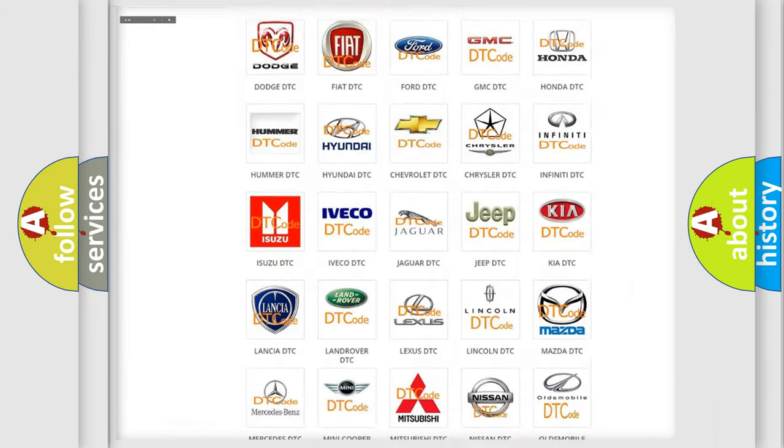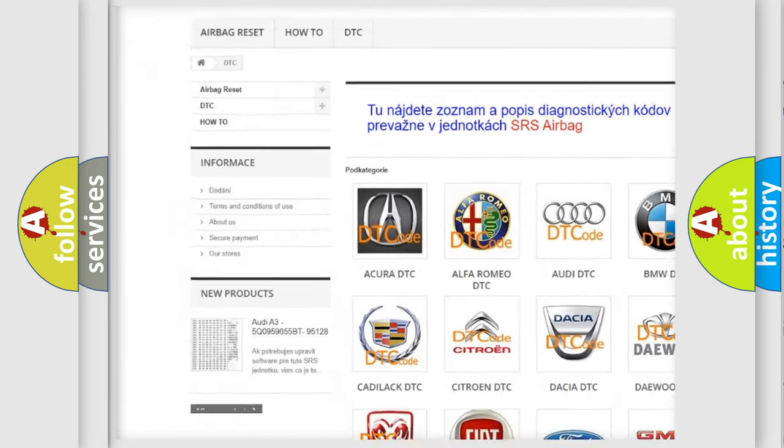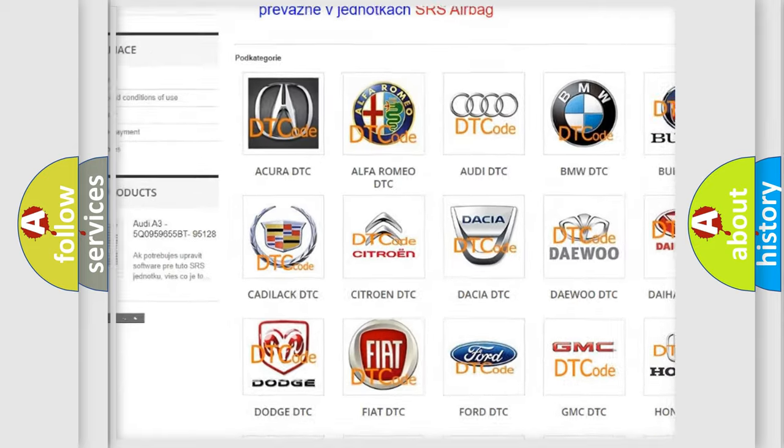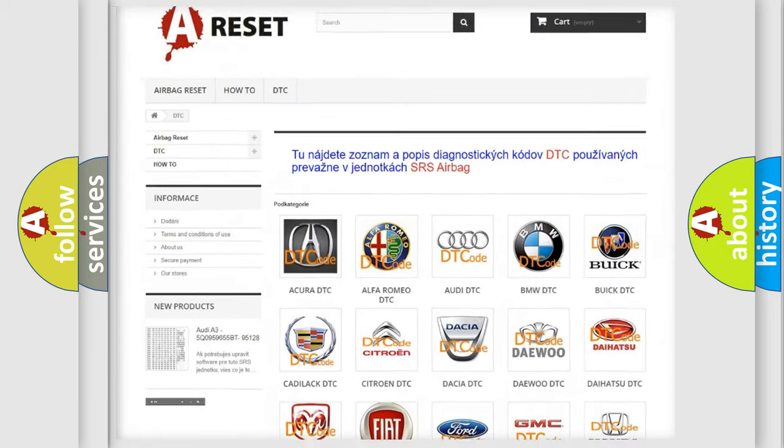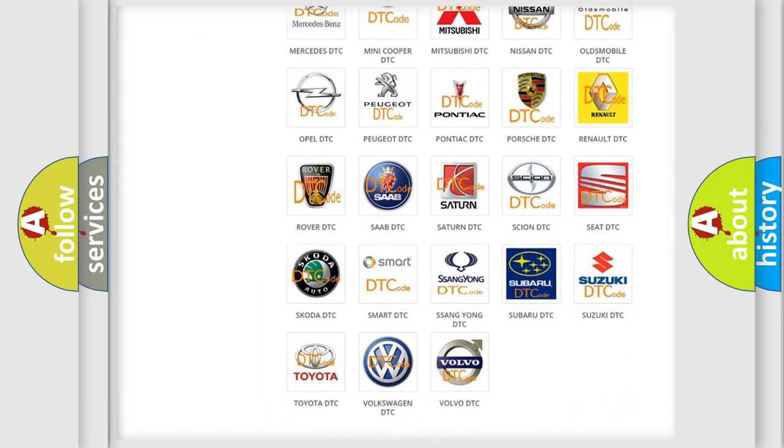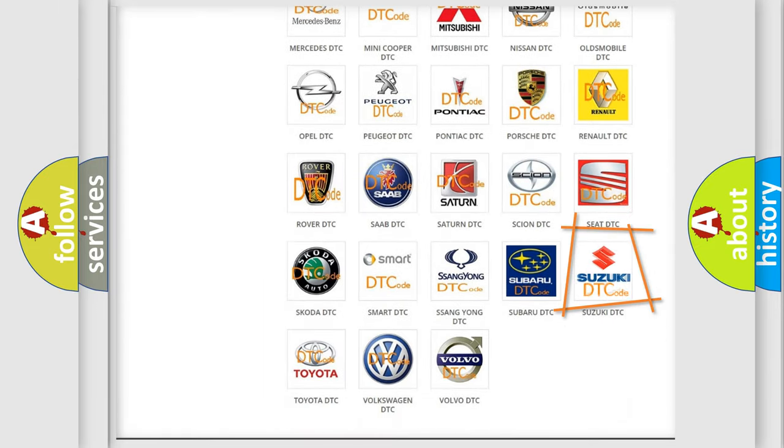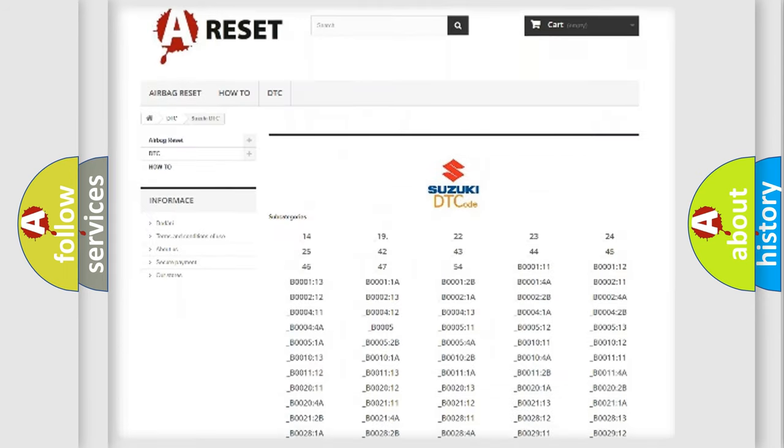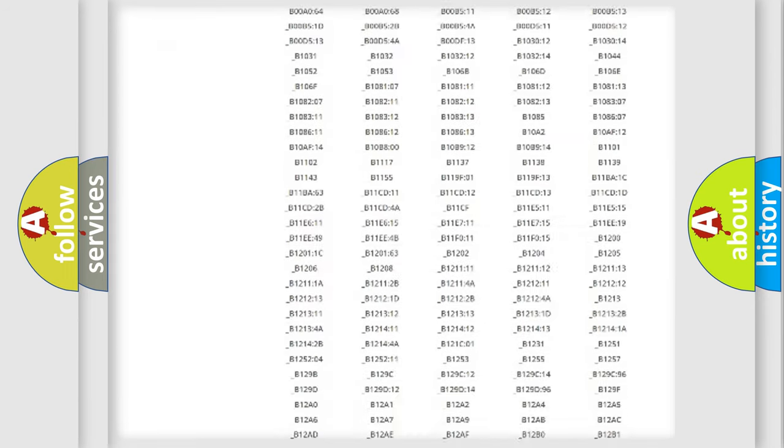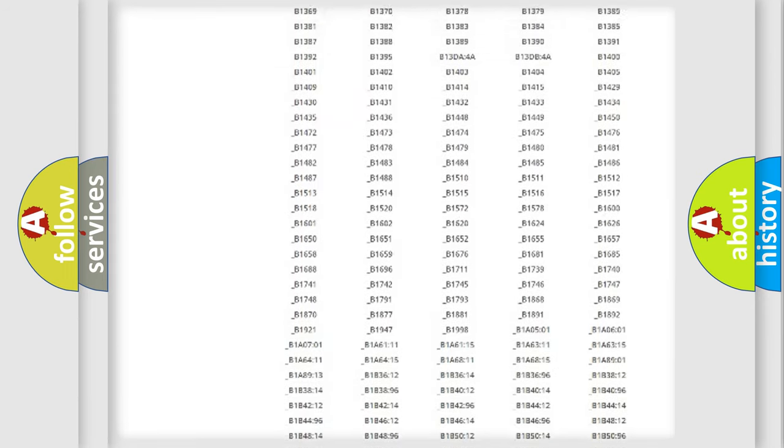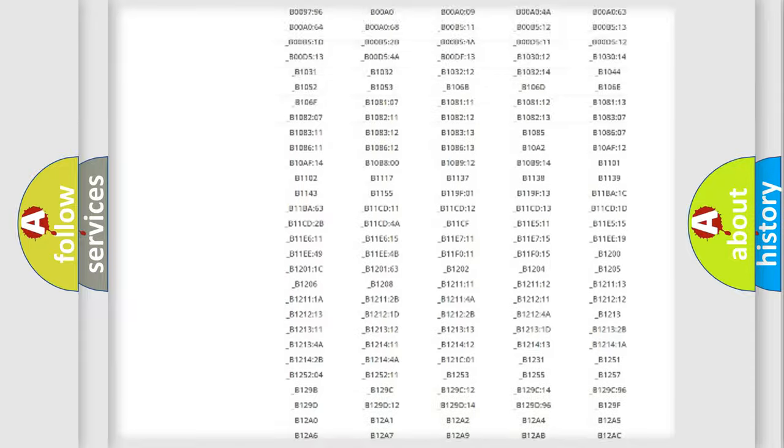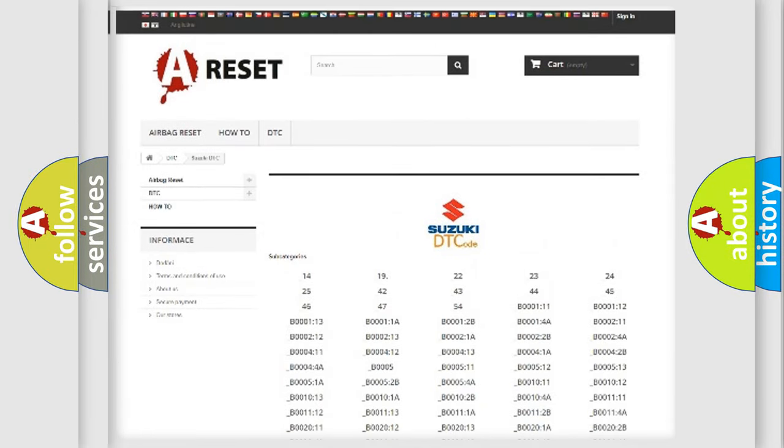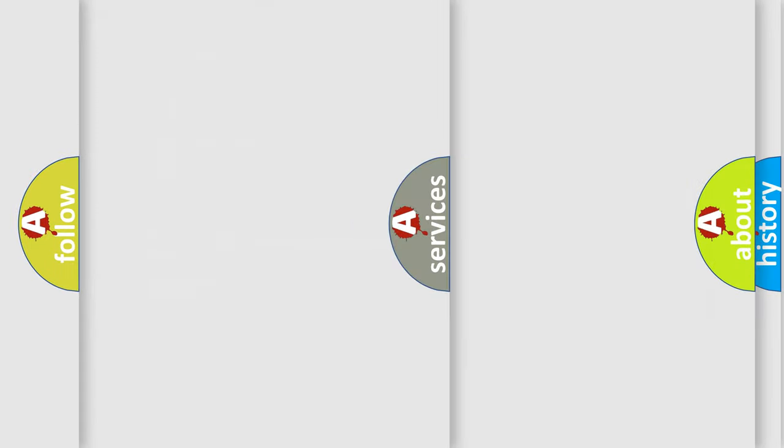Our website airbagreset.sk produces useful videos for you. You do not have to go through the OBD2 protocol anymore to know how to troubleshoot any car breakdown. You will find all the diagnostic codes that can be diagnosed in Suzuki vehicles. Also many other useful things.